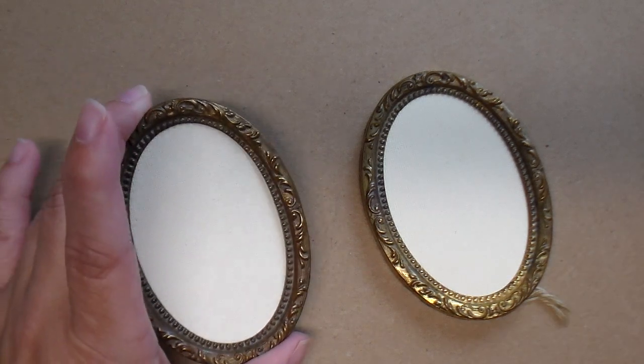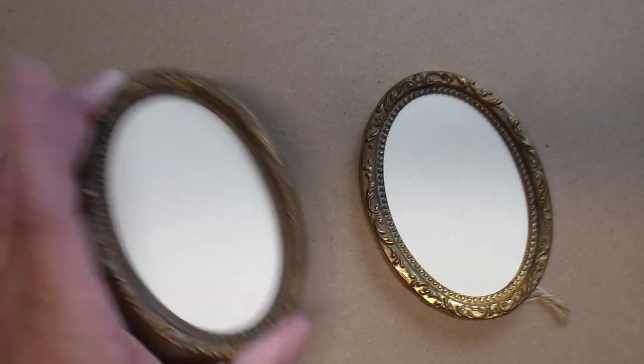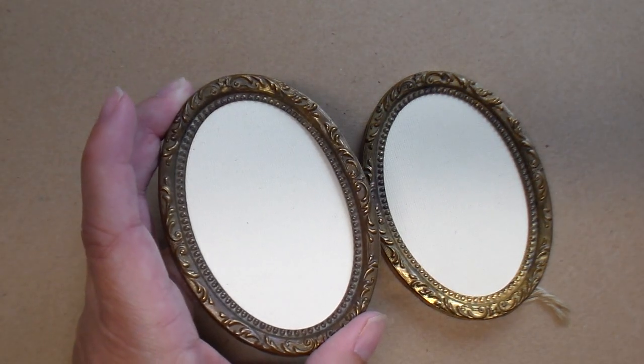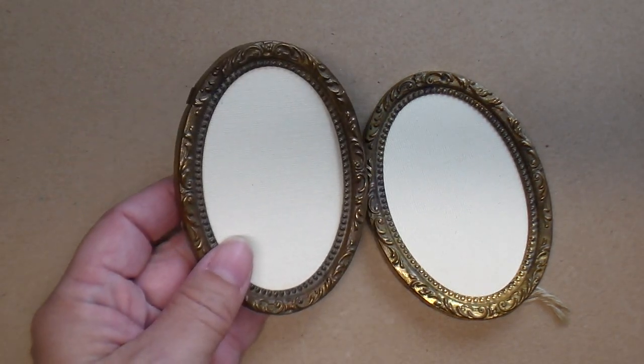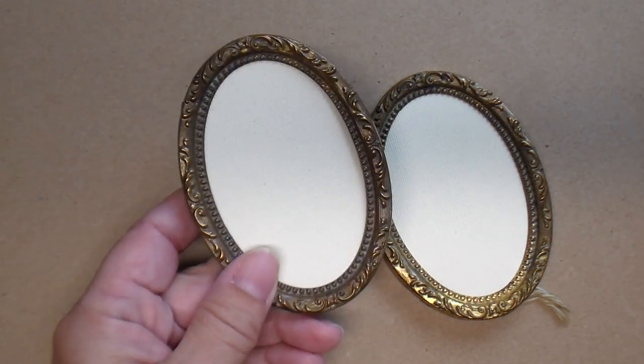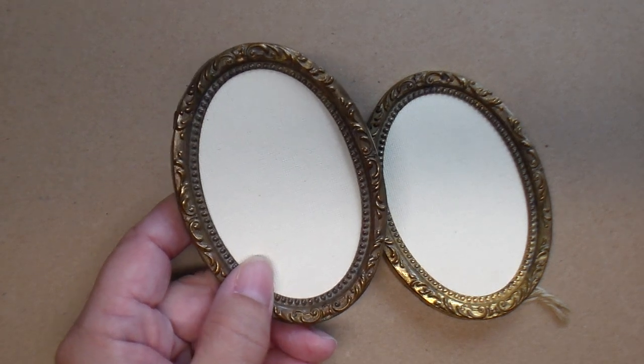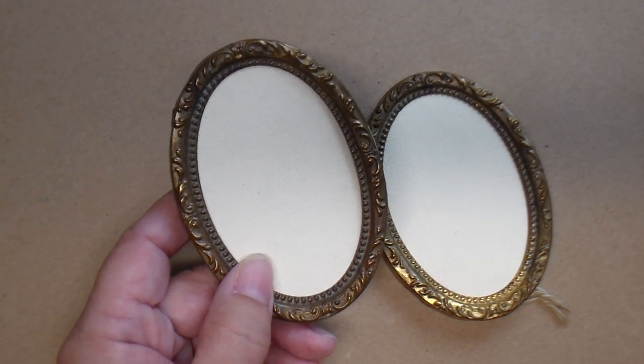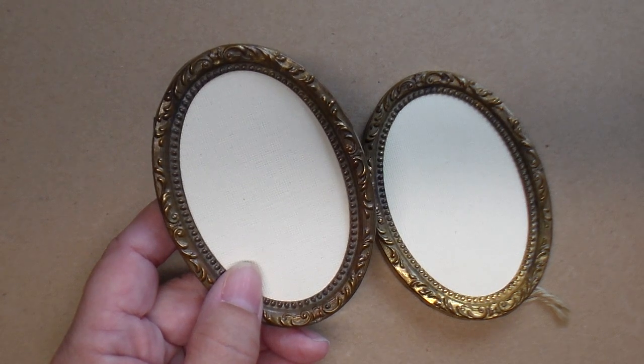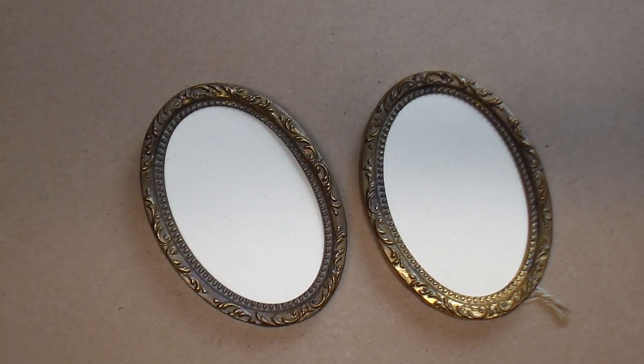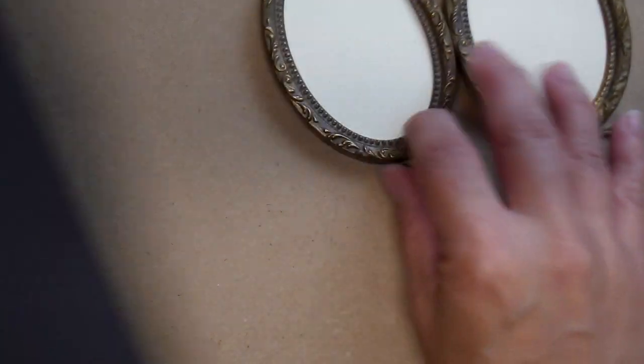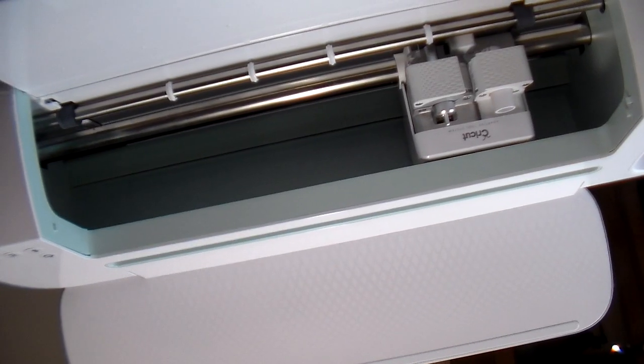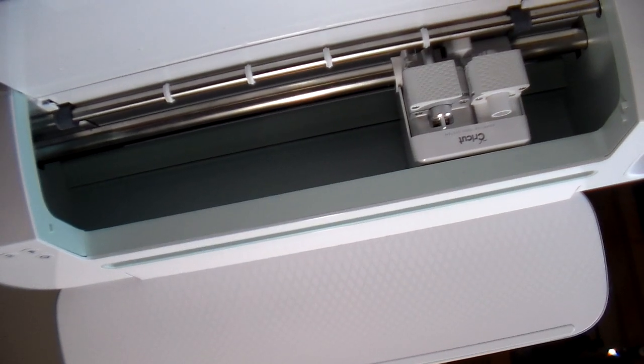My mom came across these cute little oval antique picture frames at an antique store and she wanted to add some colonial style silhouettes to them, so I told her I could make those with my Cricut machine. To do this project you're going to need some picture frames, some black cardstock paper, and a Cricut machine. I'm going to use my Cricut Maker.